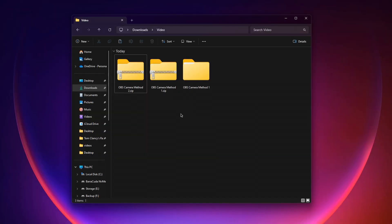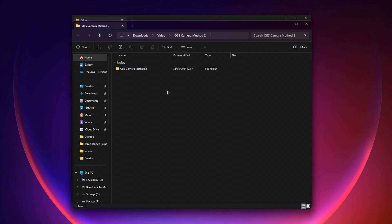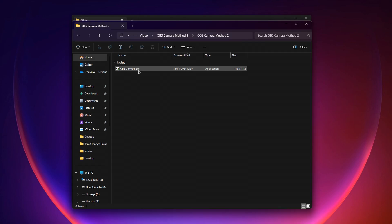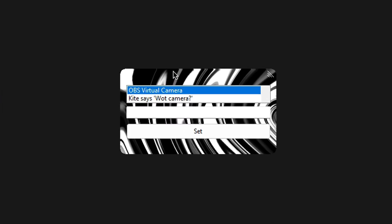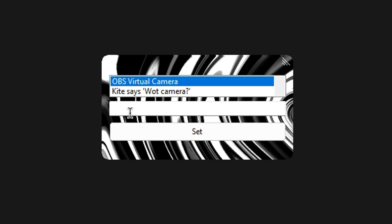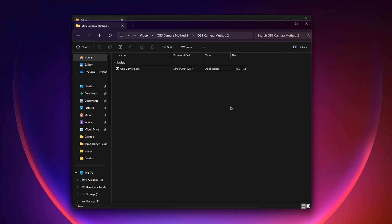In this part of the video, I'll show you how to change the camera name using the second method. If the first camera method didn't work, all you have to do is right click the second method and click extract all, then press extract. A new folder will pop up. Open this folder and click OBS camera. Press more info and click run anyway. This window should pop up. All you have to do is select this camera and change this to HD camera C922X. Press set and there you go — you've changed your camera name. To exit out of this, just click this. And that's it, you've changed your camera name.